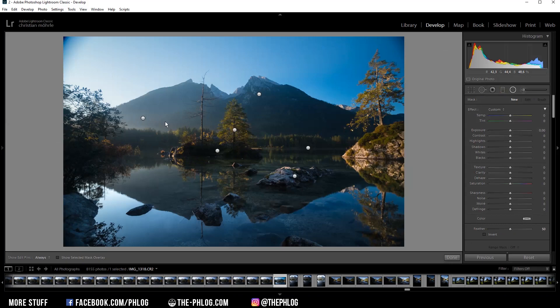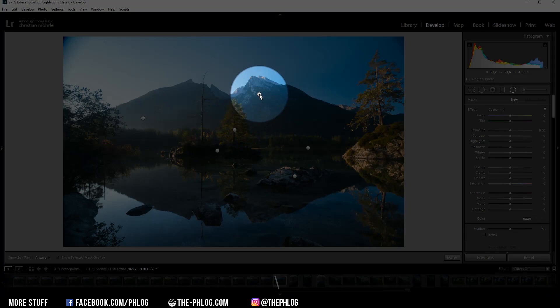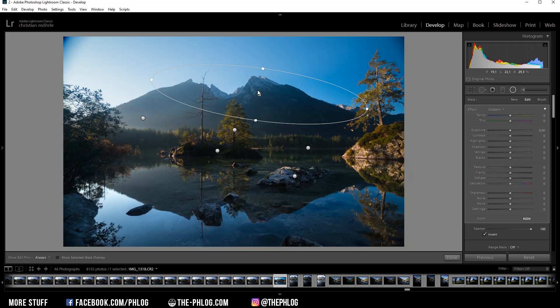All right, then let's go to the radial filters. As you can see I have applied quite a few of those, so let's start with the upper one first. This one is mainly for the mountain peaks in the back which I think don't have enough detail right now.